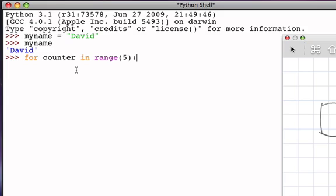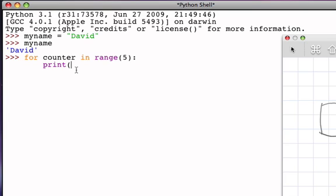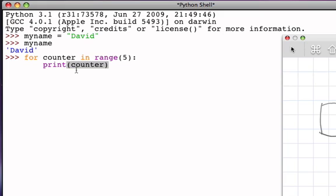And so we can go ahead and create a very simple process to simply print out the value of the counter, and we see the values 0, 1, 2, 3, and 4 printed.